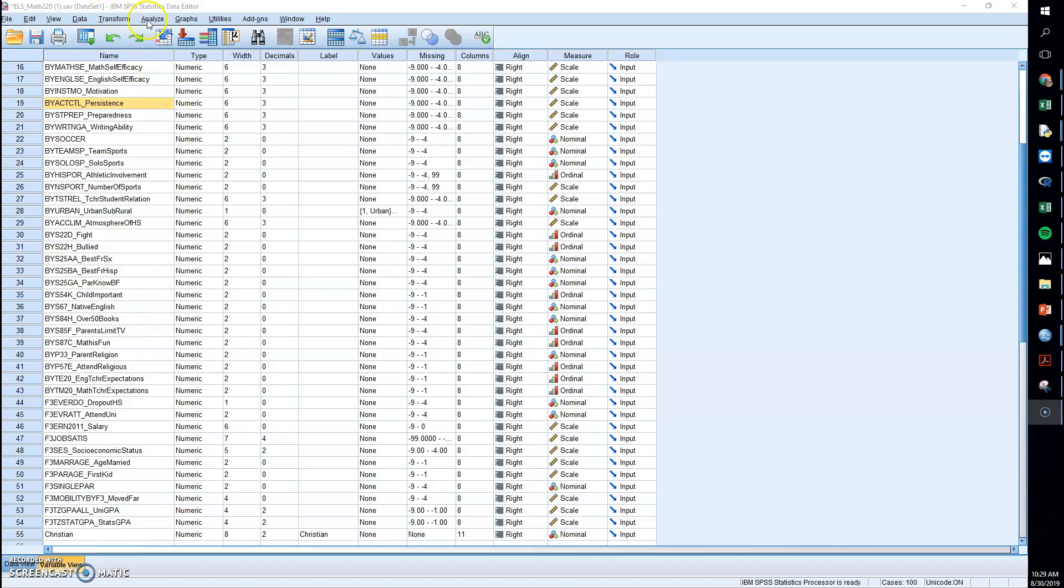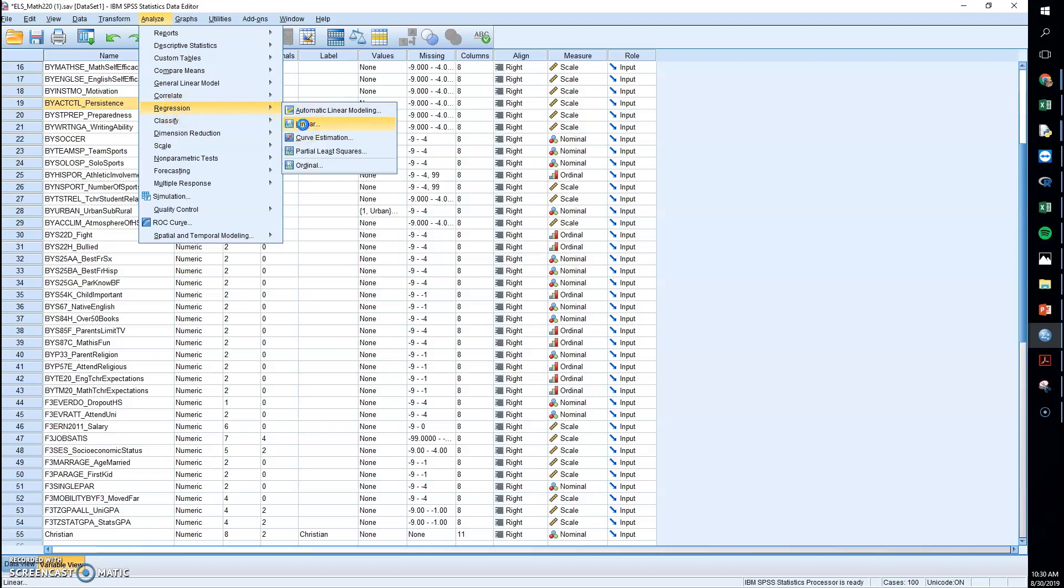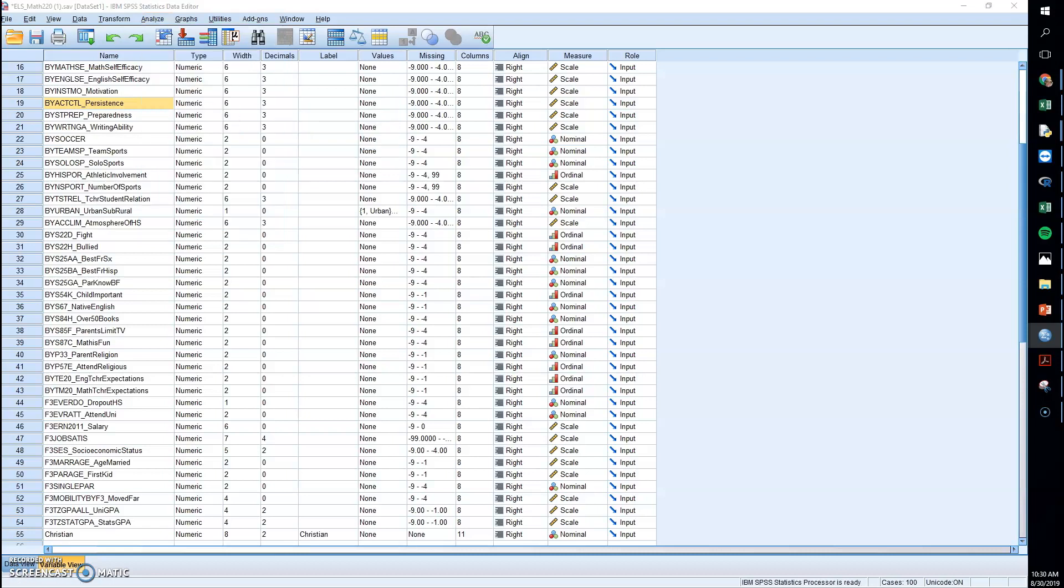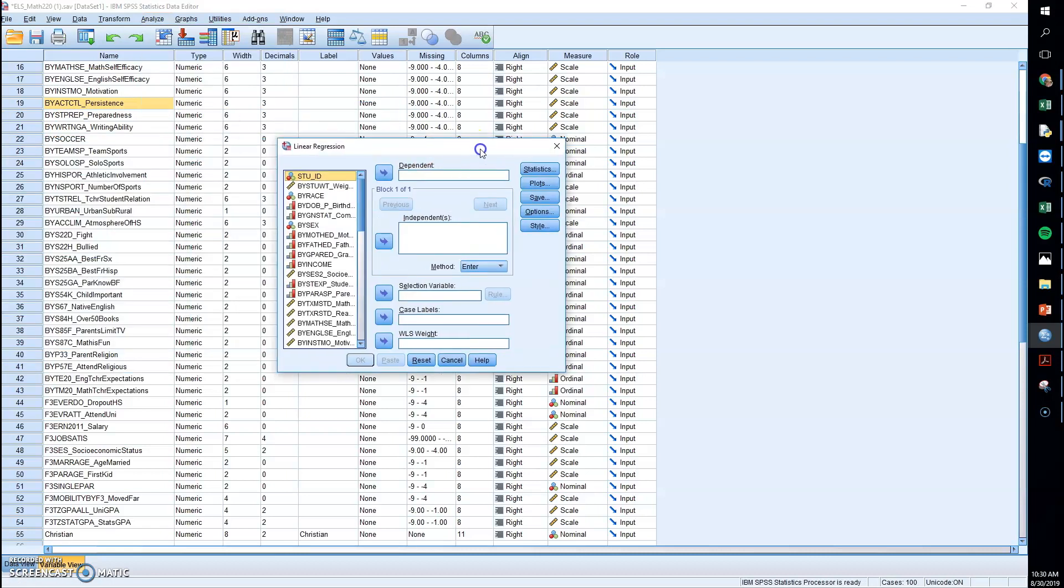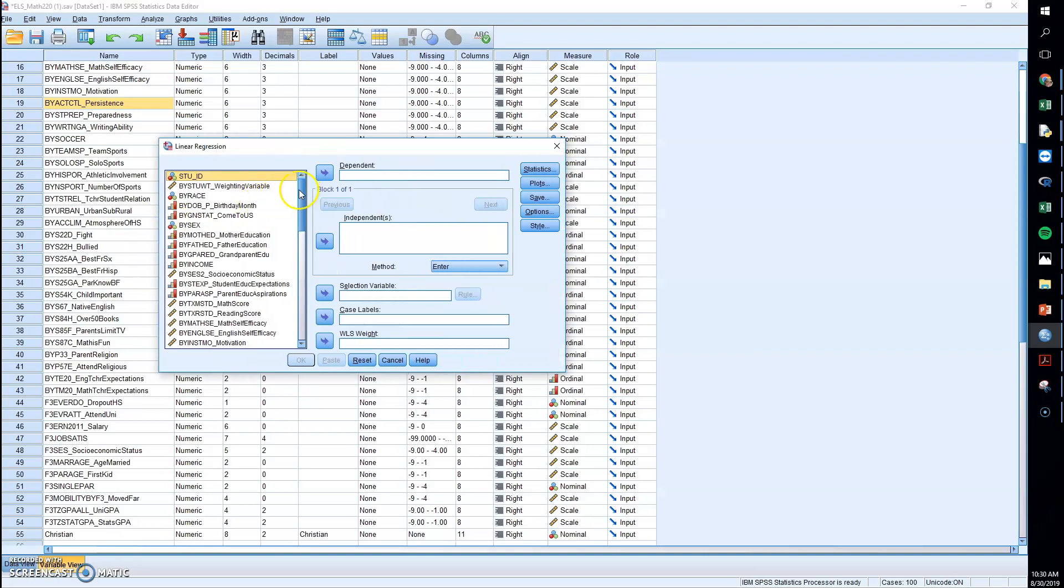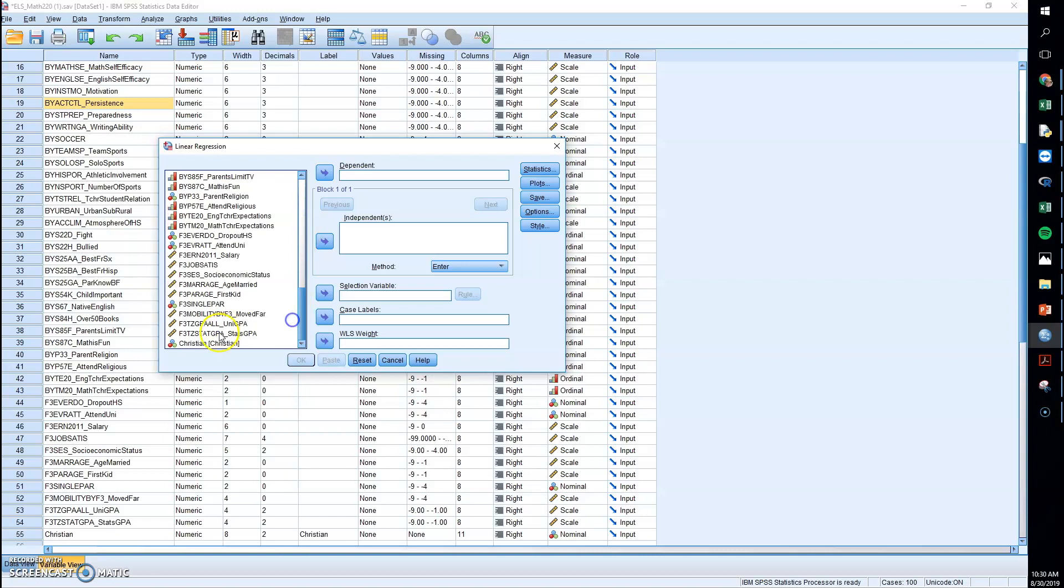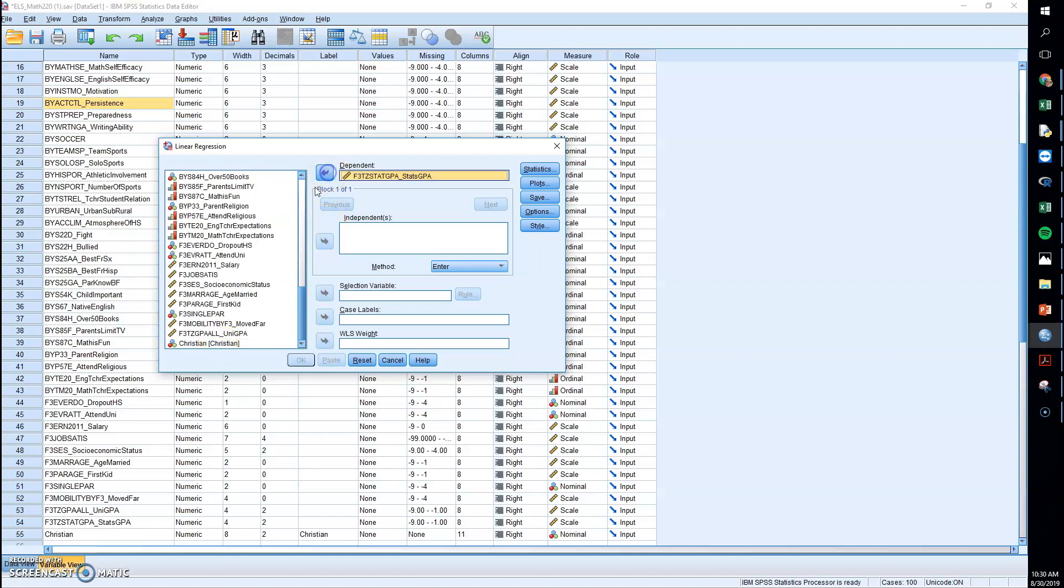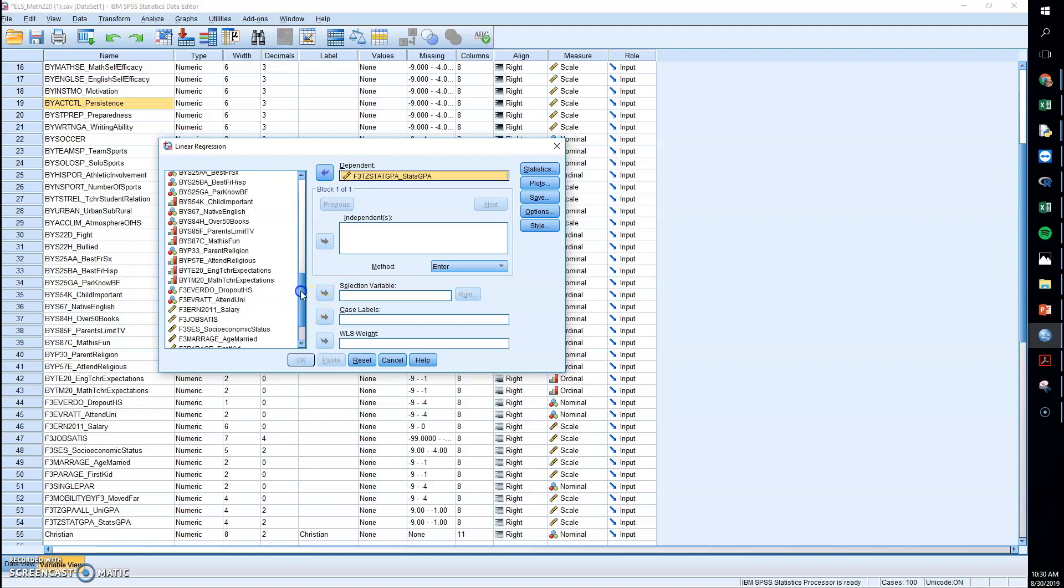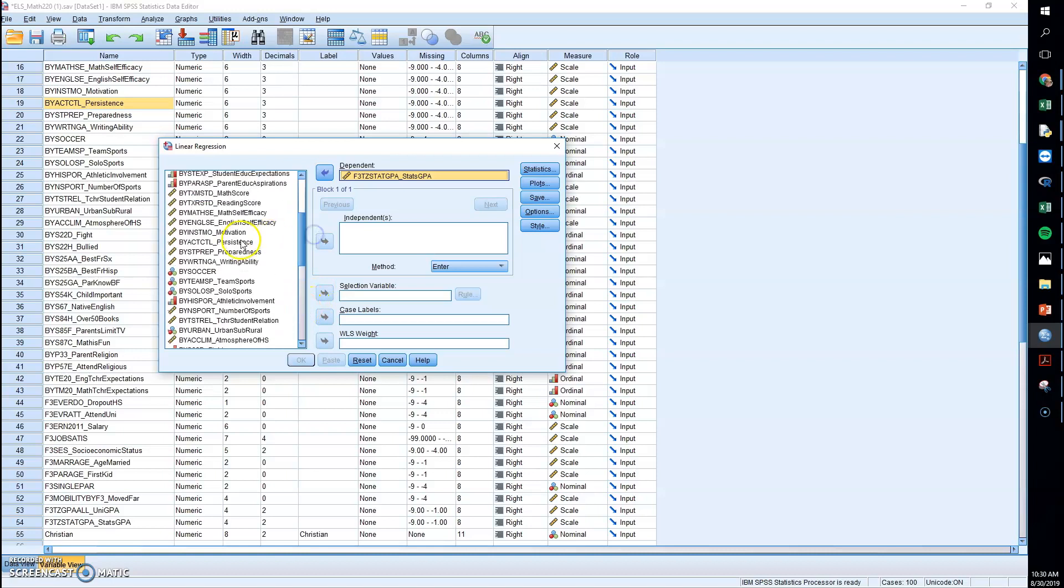To run a regression we go to Analyze, Regression, and we're going to do a linear regression here. Our dependent was the same that you used as the y variable in the correlation, so in this case for me it's stats GPA. The independent would be what the x variable was, so for me that is persistence.